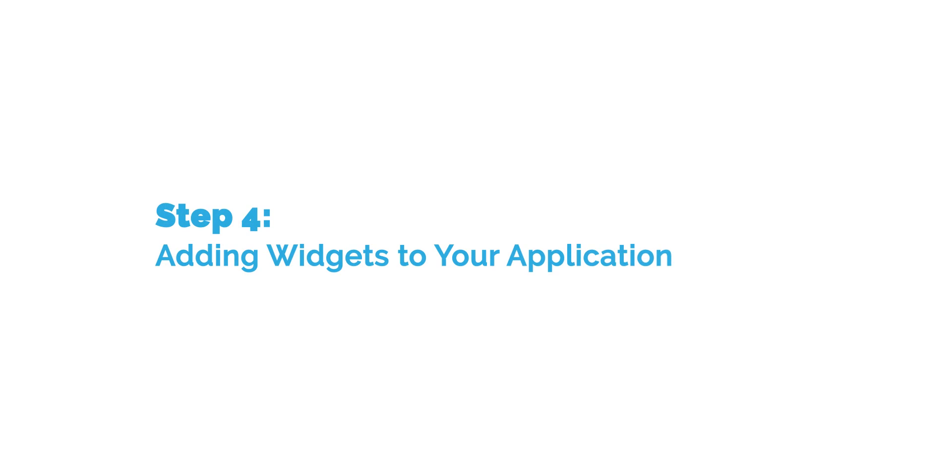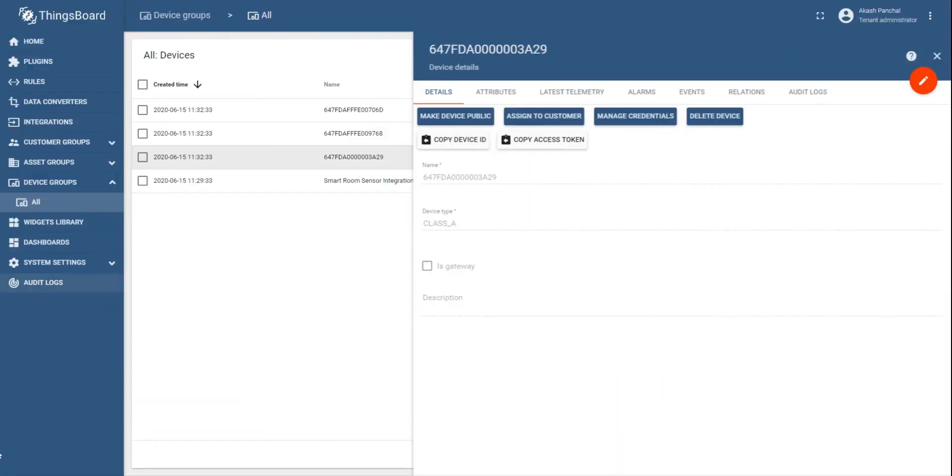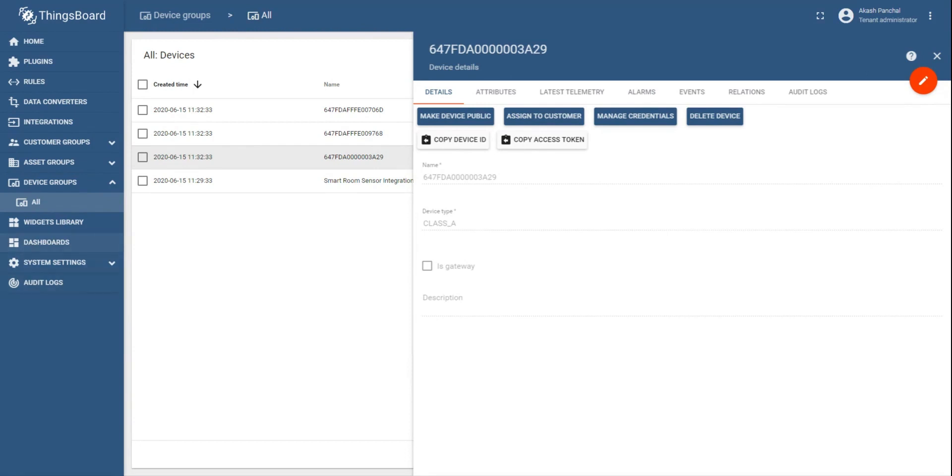As a fourth step, we would like to create a dashboard for the sensor. To do that, you can click on the telemetry option or you can create a dashboard directly through the dashboard option on the ThingsBoard. Let's first create a dashboard through latest telemetry. Click on latest telemetry data to display the most up-to-date information from the sensor.